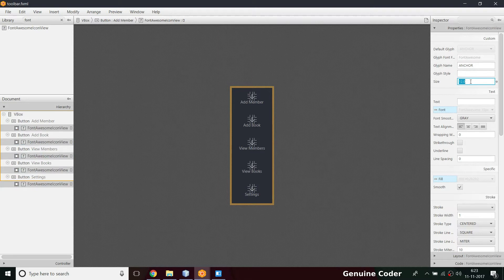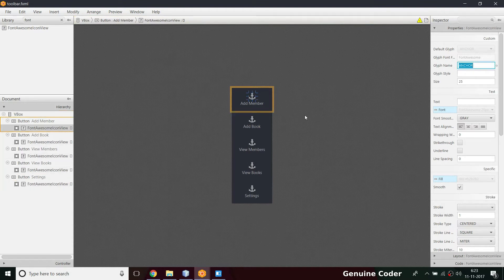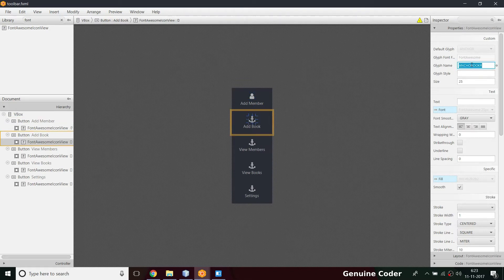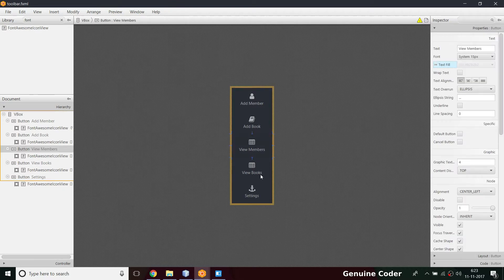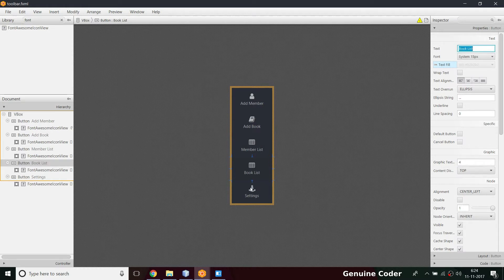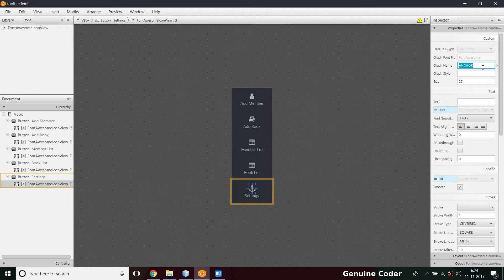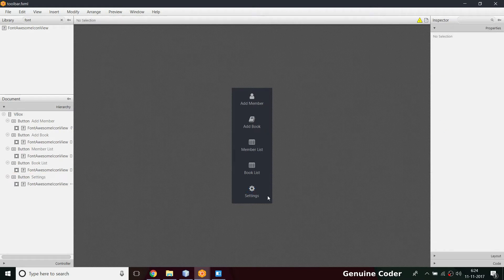I'm setting the icon size to 25, which looks good. For each button, I'll specify the icons: add member gets the user icon, add book gets the book icon, and for view books and member list I'll use a table icon. I'm renaming 'view members' to 'member list' and 'view books' to 'book list'. For settings, there's a cog icon that will serve the purpose.